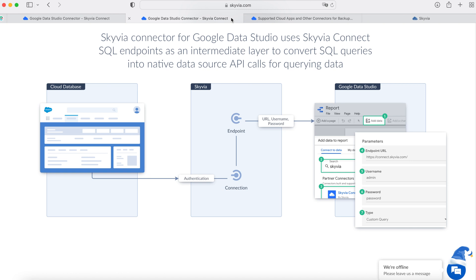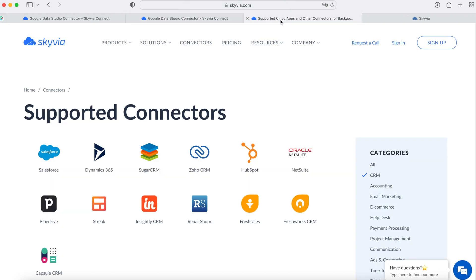Skyvia Connect is an API as a service product, which allows creating a REST API layer — OData or SQL API — for a wide variety of cloud apps and databases. This is the list of CRMs we support, and you can use any of them as a source in the Connect product. Other than CRMs, you can also connect to other cloud apps, databases, and data warehouses listed here.